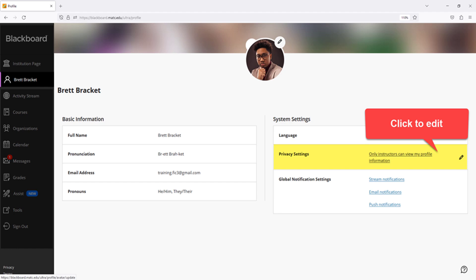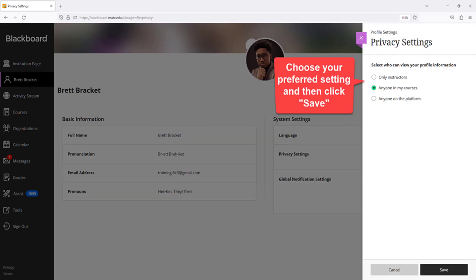Click Privacy Settings to review and edit these settings. In the list of privacy settings, select who you will allow to see your profile information. When you are done, click the Save button to save your privacy settings.